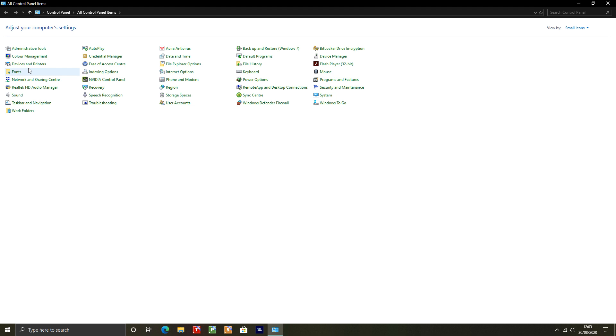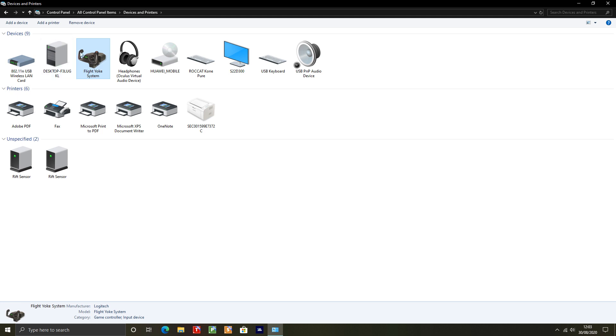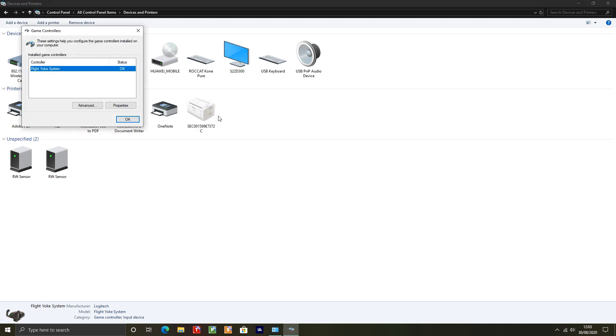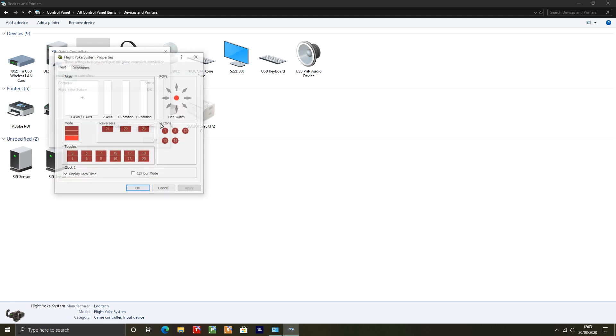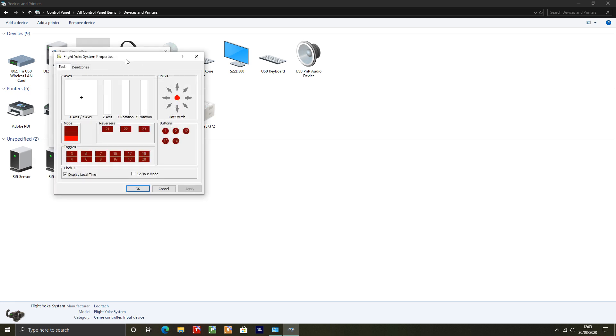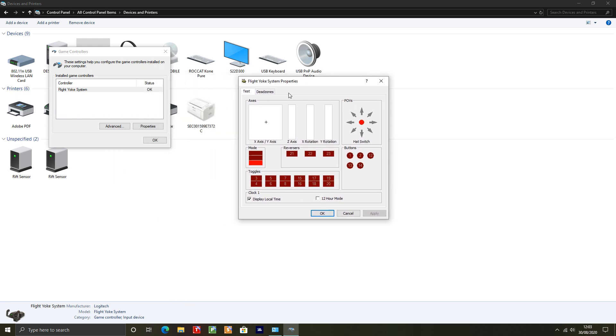And then obviously your flight yoke - make sure you have it plugged in - it should be showing there under devices. Right-click on that and choose game controller settings. And it should be highlighted here: Flight Yoke System. Go to properties.